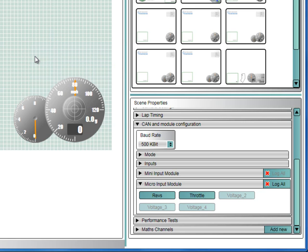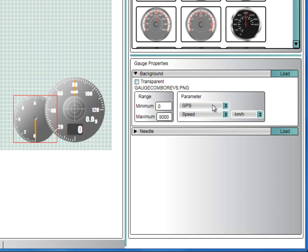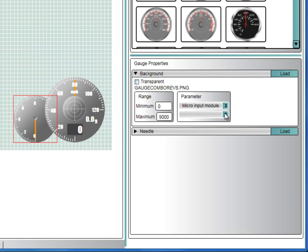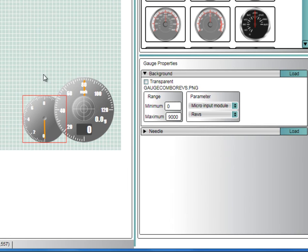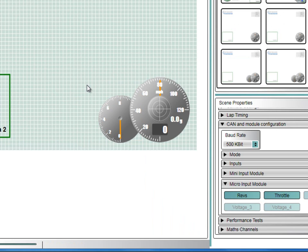Now you will need to set up an element to display these values in the scene. Select the RPM gauge and then expand the background properties. Under Parameter, select Micro Input Module and then Revs. If we are using 6000 maximum, you may want to change the scale of the gauge. To do this, you will need to edit the text on the gauge. But first let's expose more of the gauge to give us a larger range.